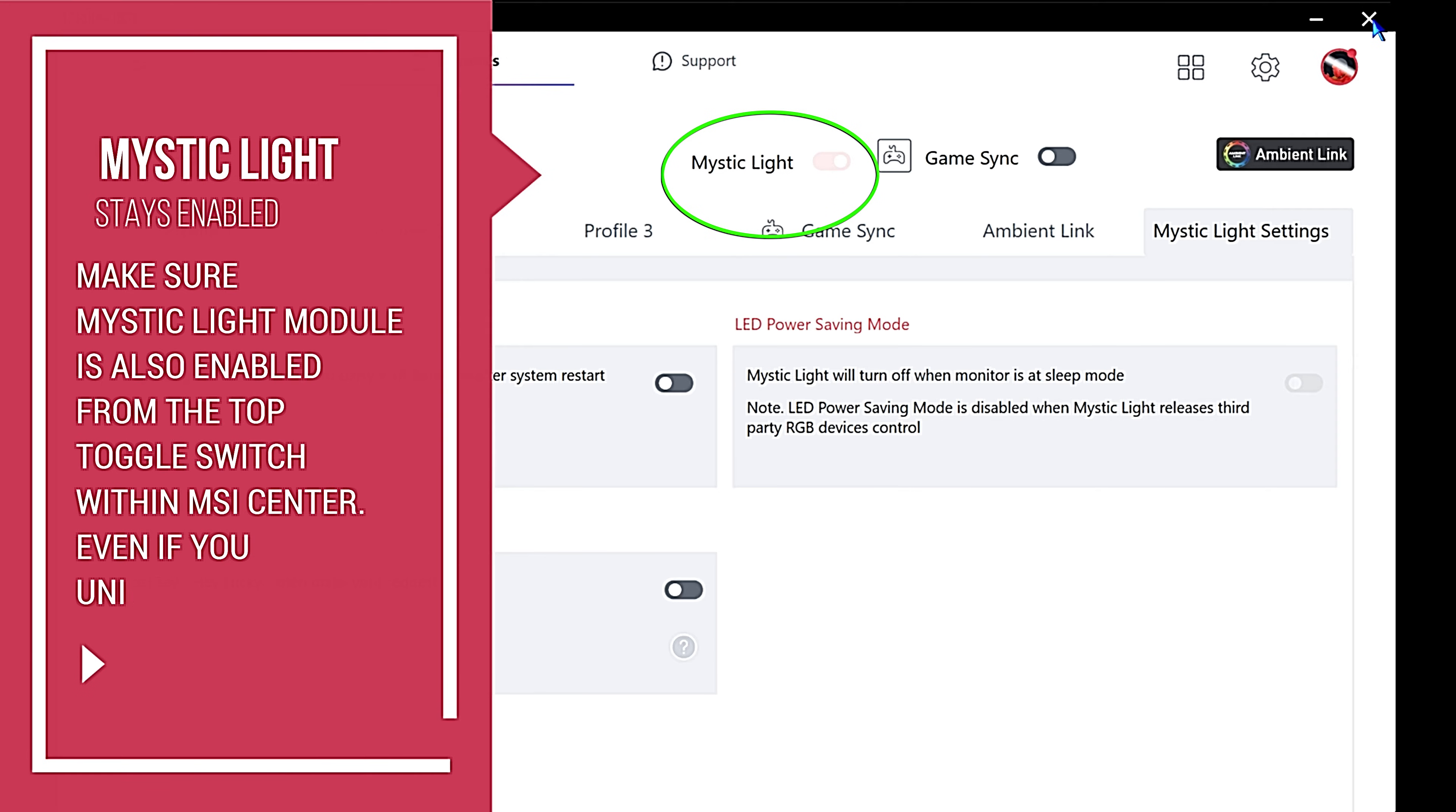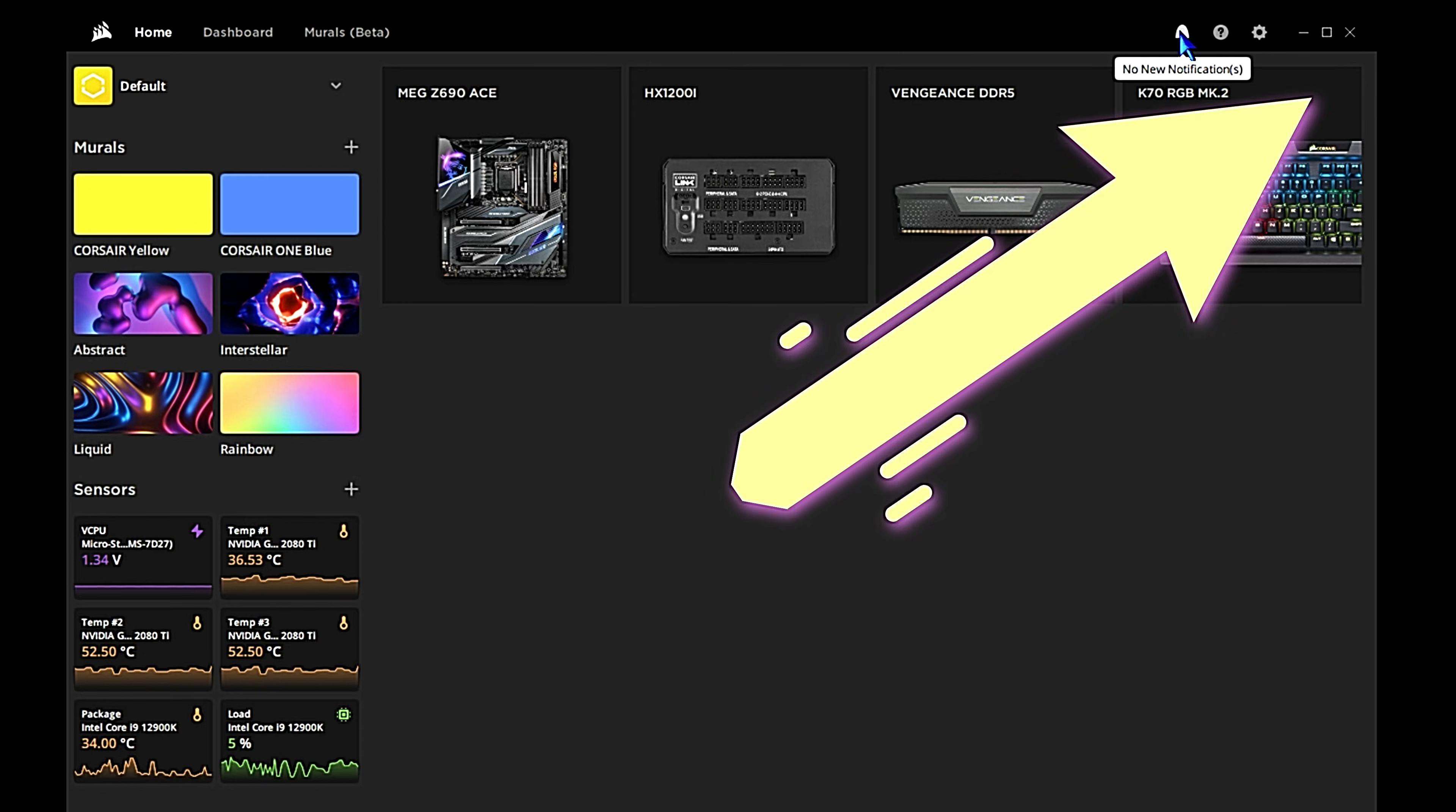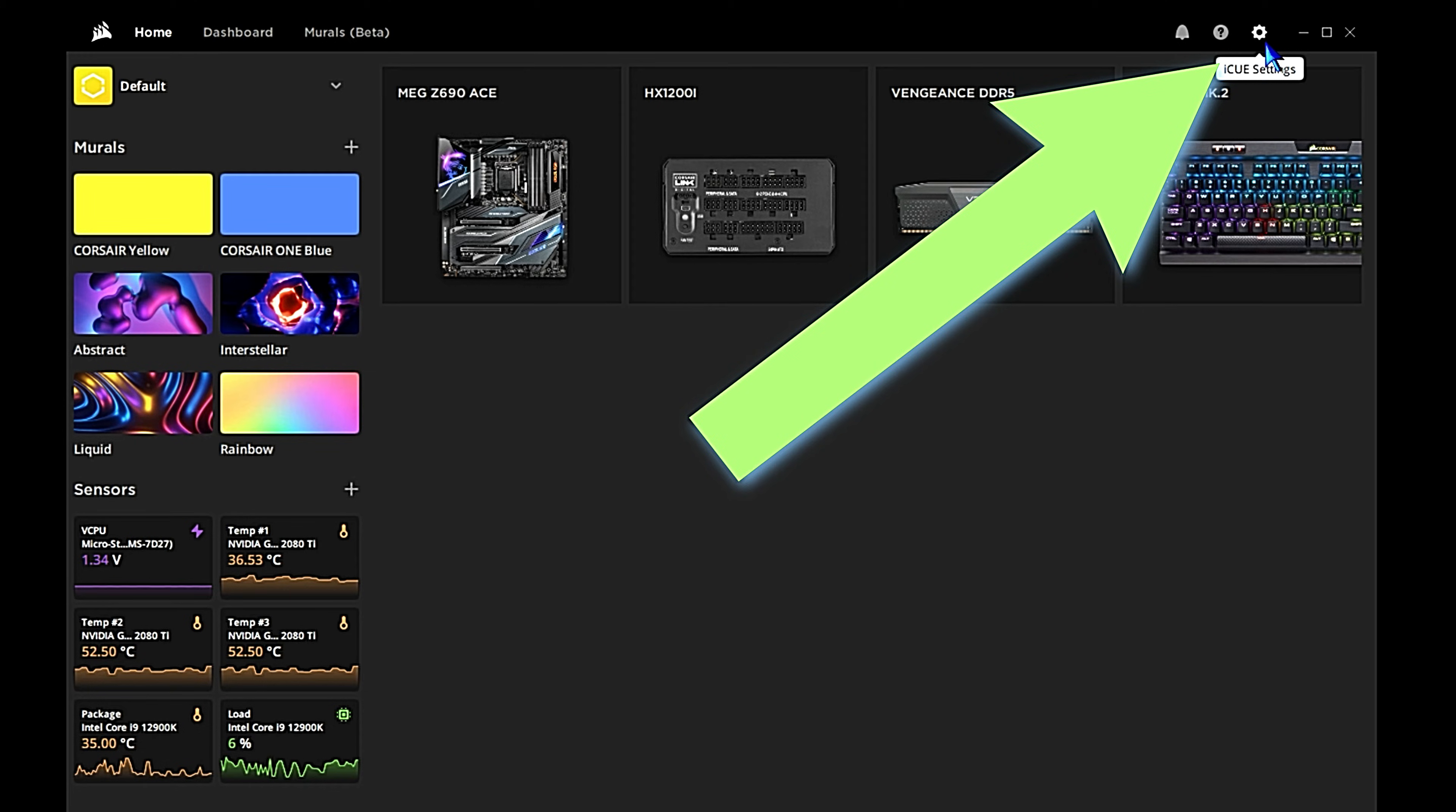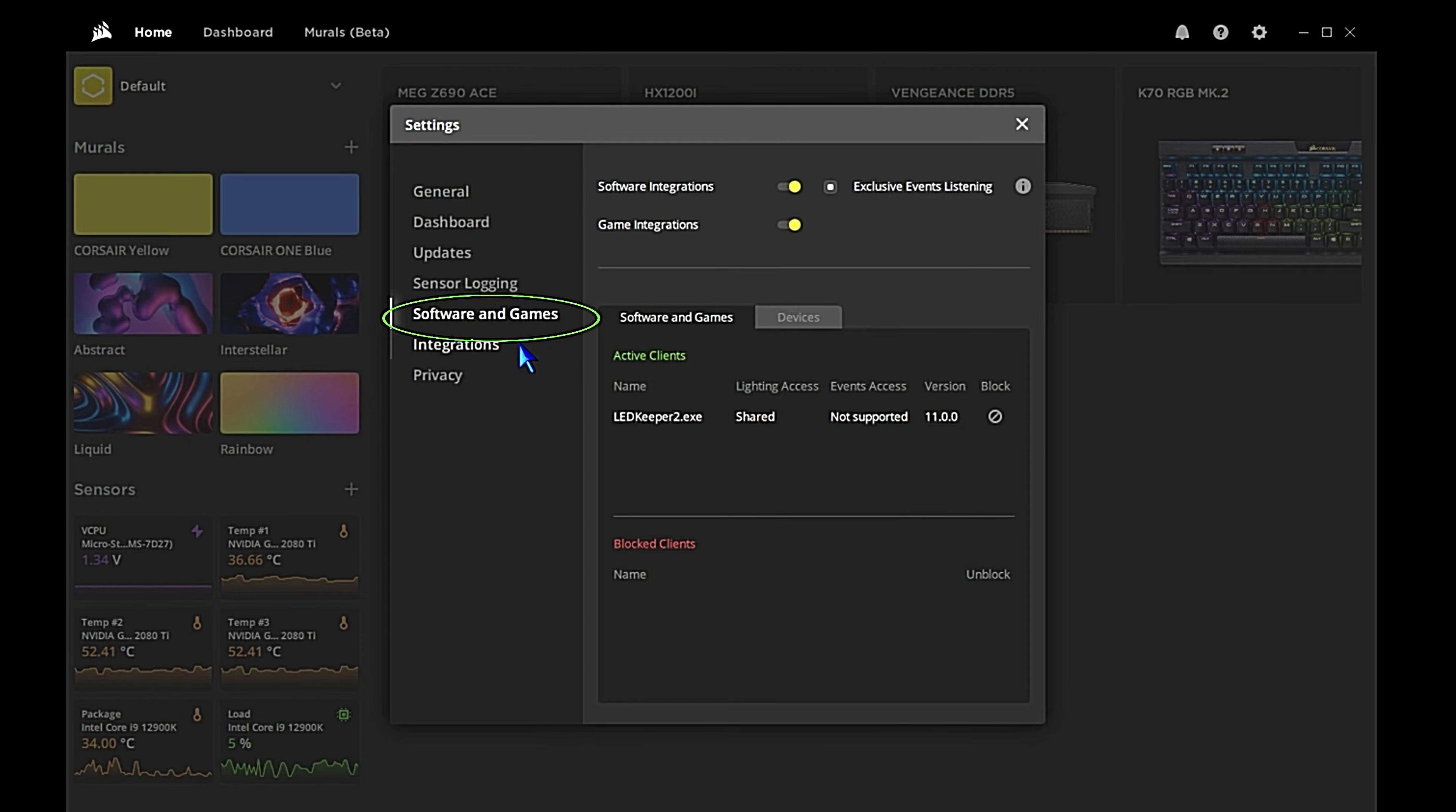After we do that, go ahead and close MSI Center. We should be done in there. We're going to open up Corsair iCUE. From within Corsair iCUE we should see the motherboard detected. There are some issues that can glitch out the motherboard and it won't be detected - we covered those in a previous video. In this case it's already detected on that particular system. We're just going to click the gear icon in the top right, go down to Software and Games.